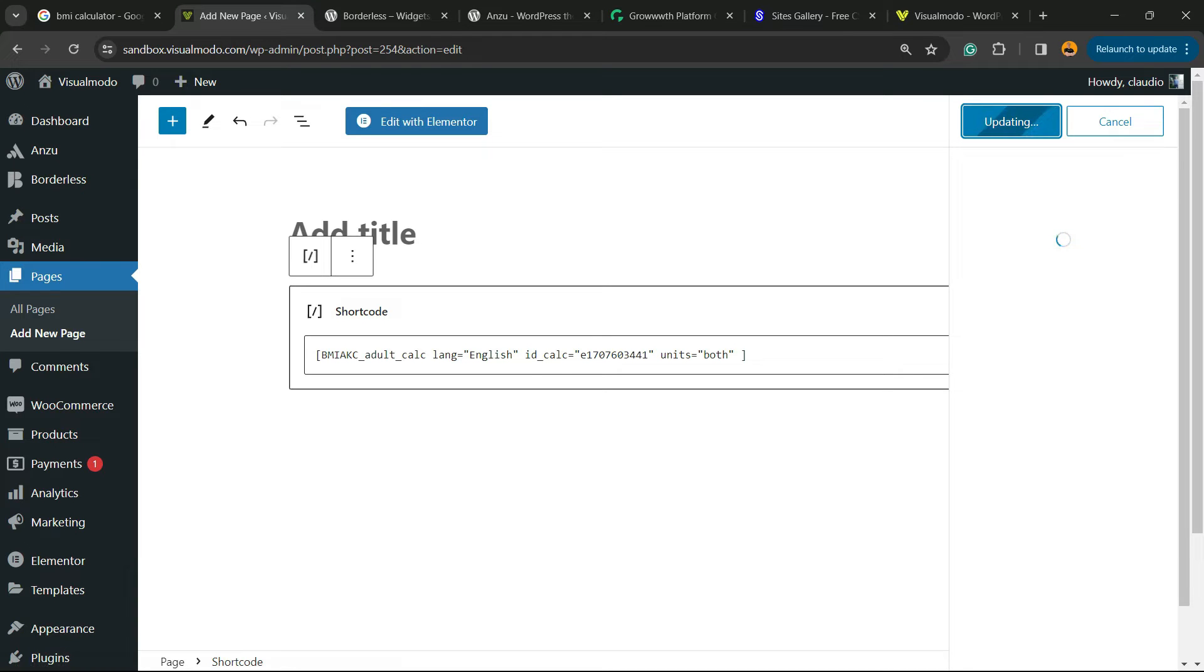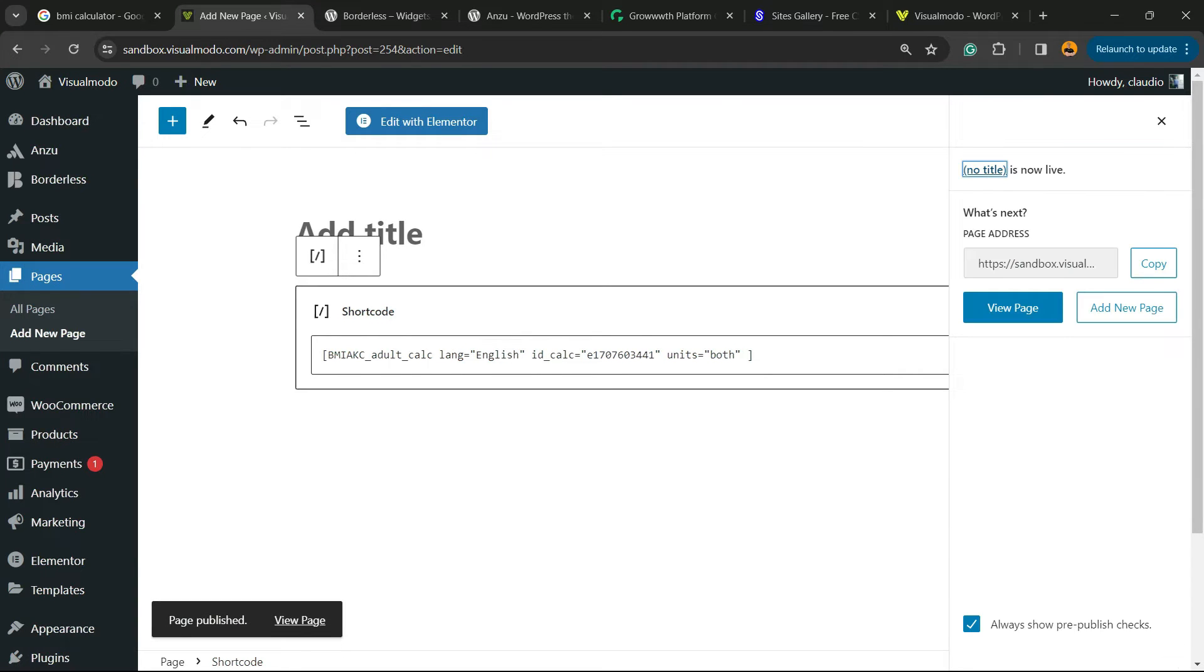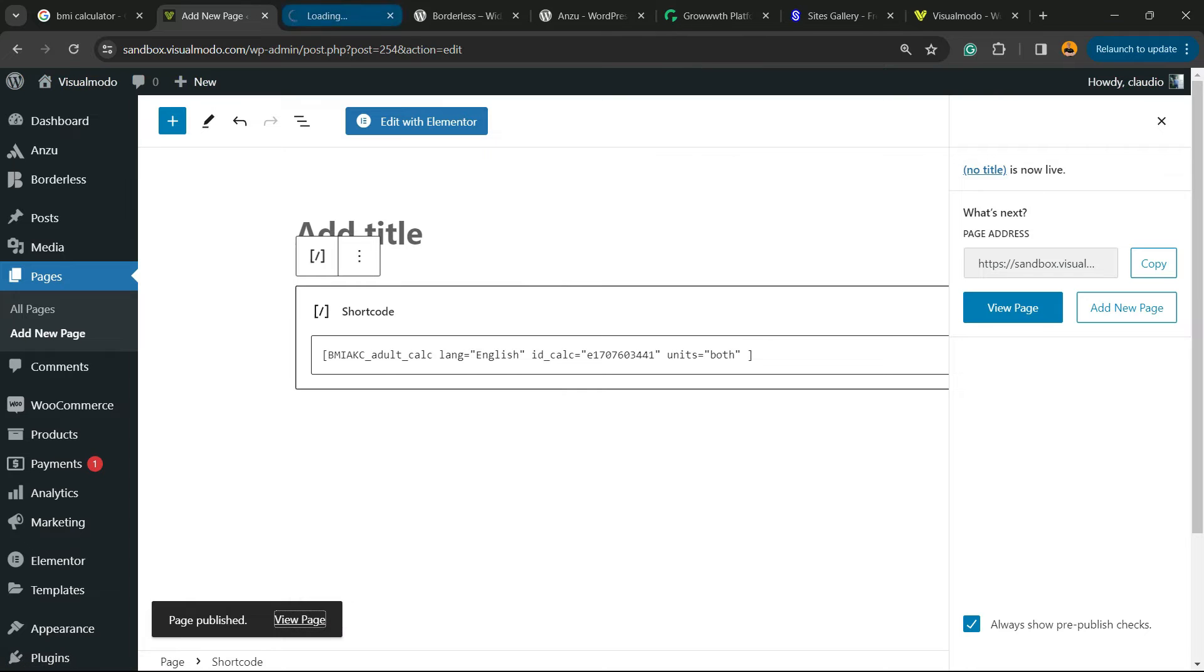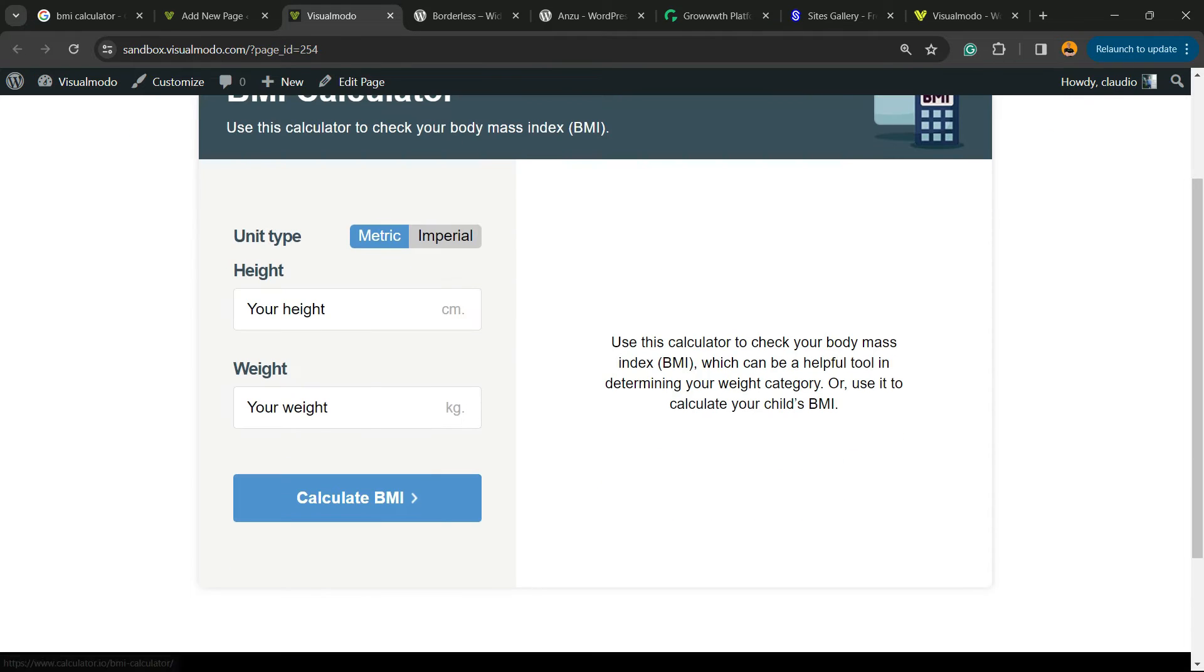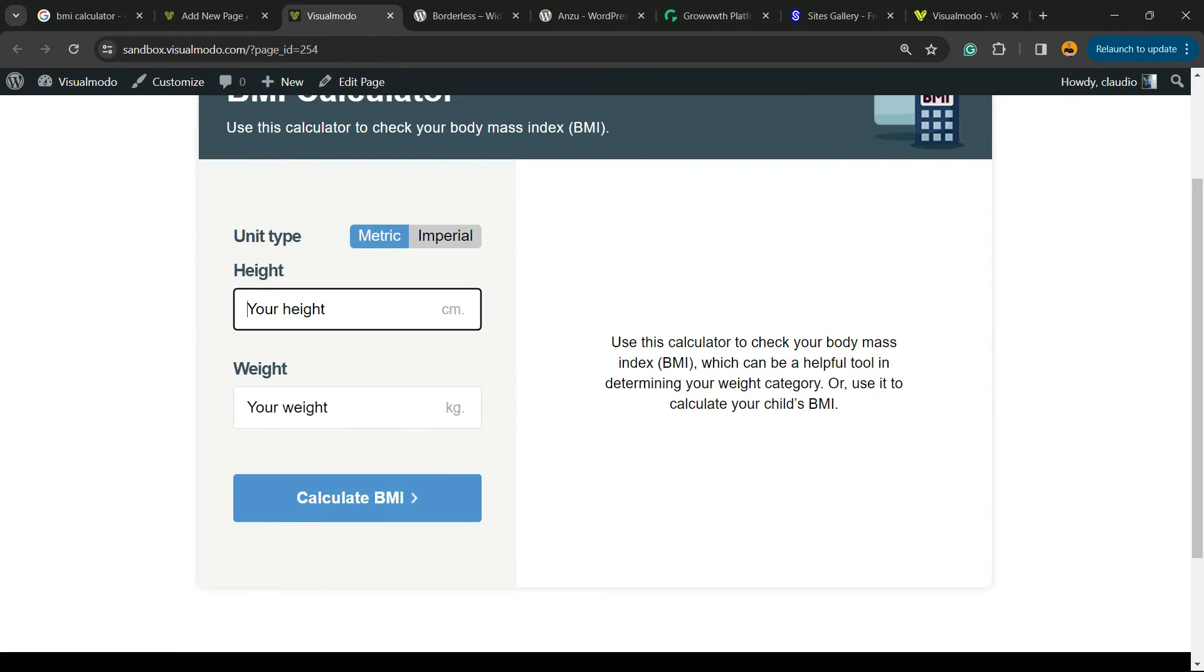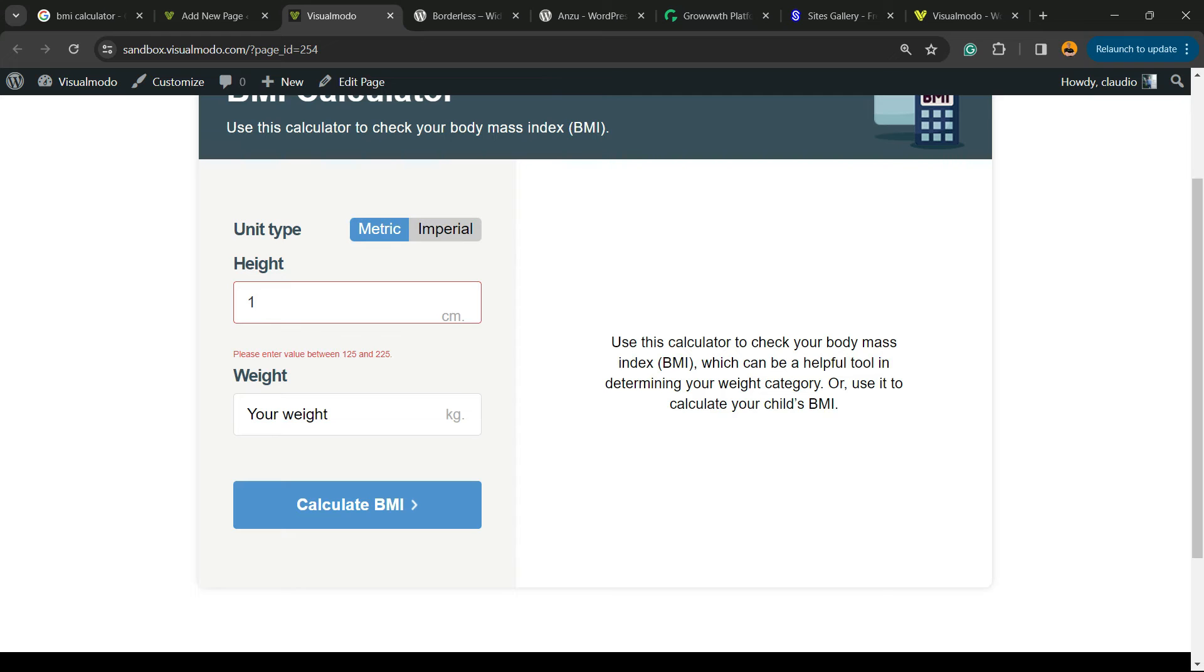You need to publish the page because in the preview sometimes the shortcode does not load. Now let's view the page and here is our BMI calculator. Use this calculator to check your body mass index. We can use metric or imperial. I recommend that you use metric.